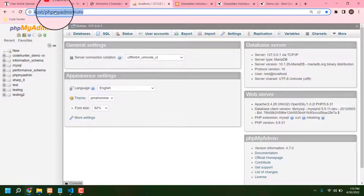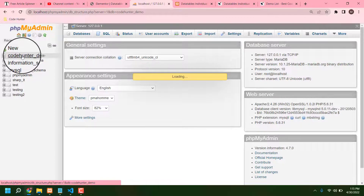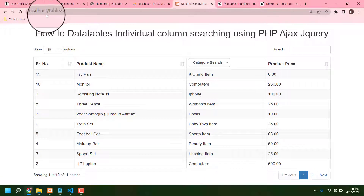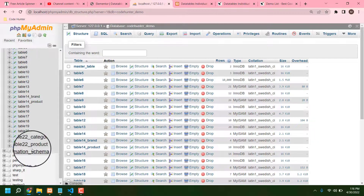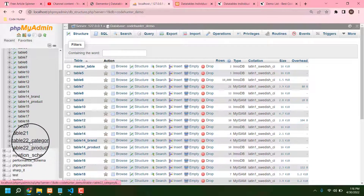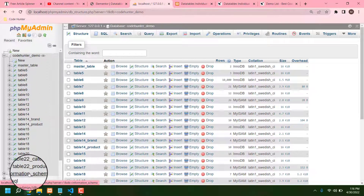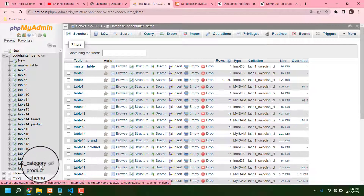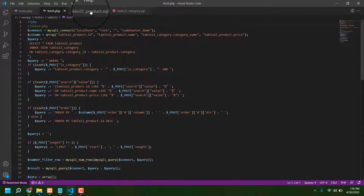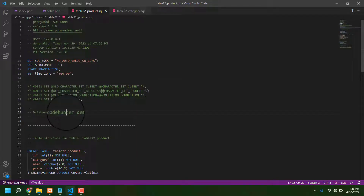Let's see this in localhost phpMyAdmin. This is the localhost phpMyAdmin — the folder name is 'code hunter demo.' I am now in table 22. If I click table 22, we can see two types of data — one is category and one is product. Our database name is 'code hunter demo.'